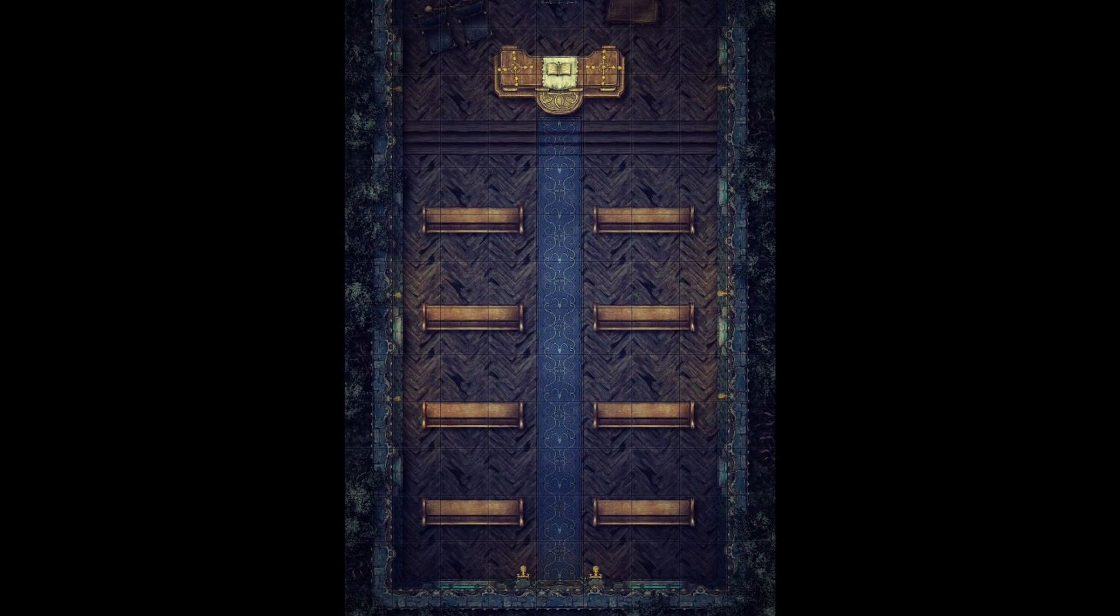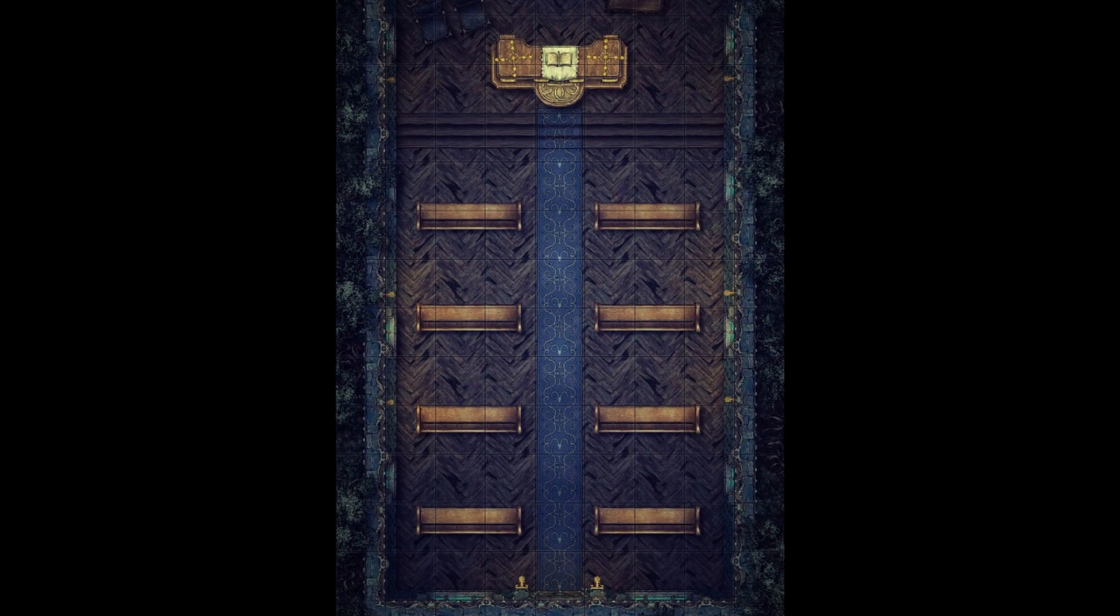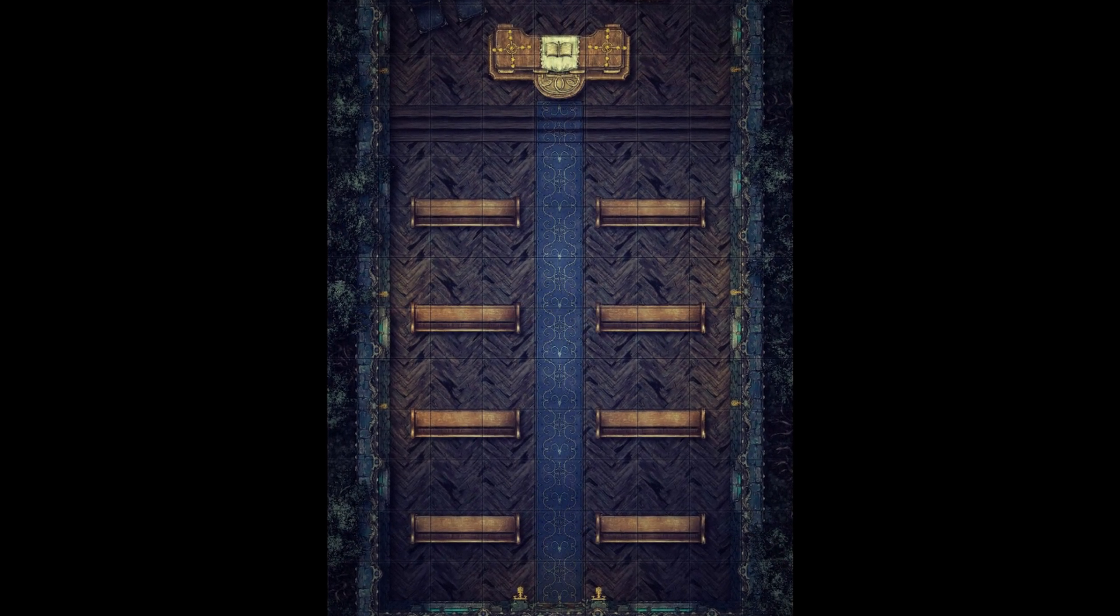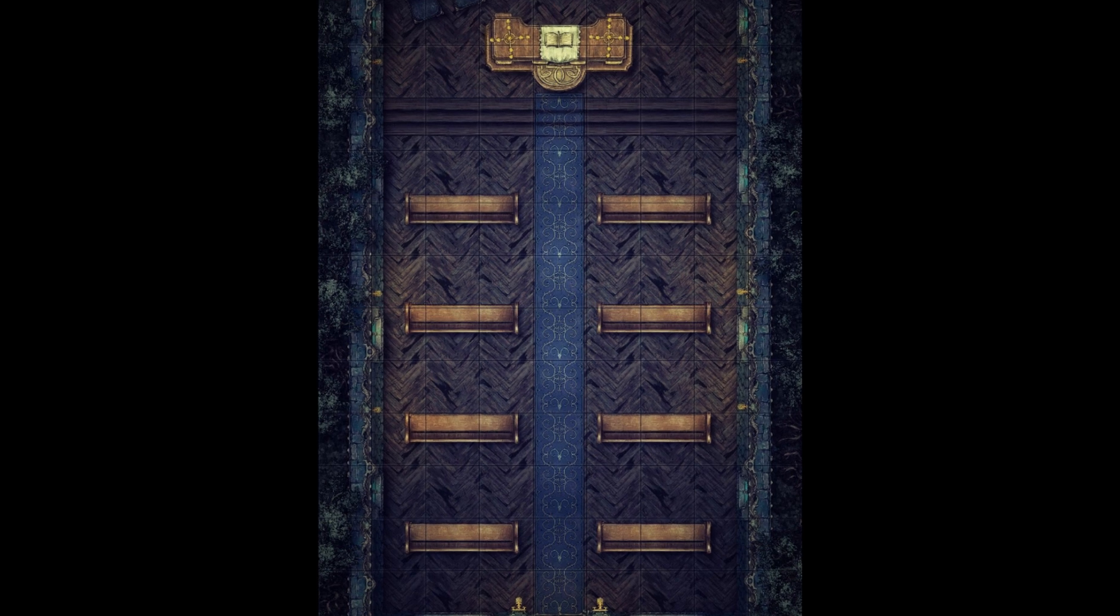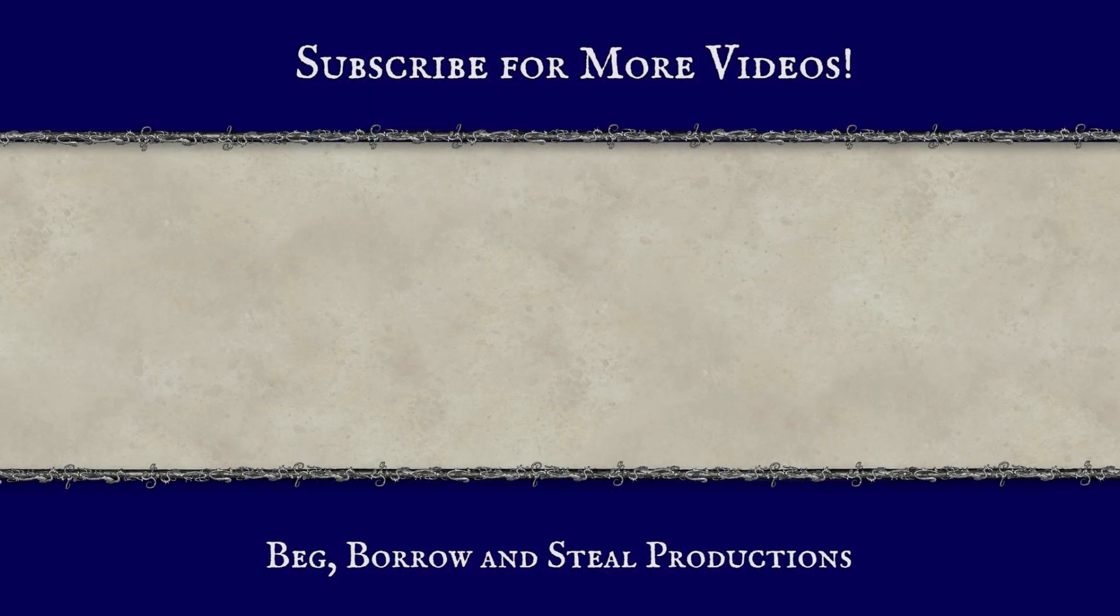Be sure to check the description below to find out where you can get this map for free. For more tips and tricks, time lapses, and stories for inspiration, please like and subscribe.